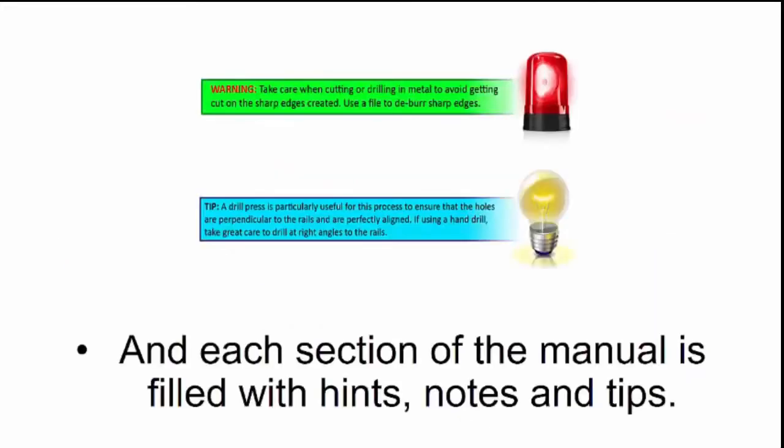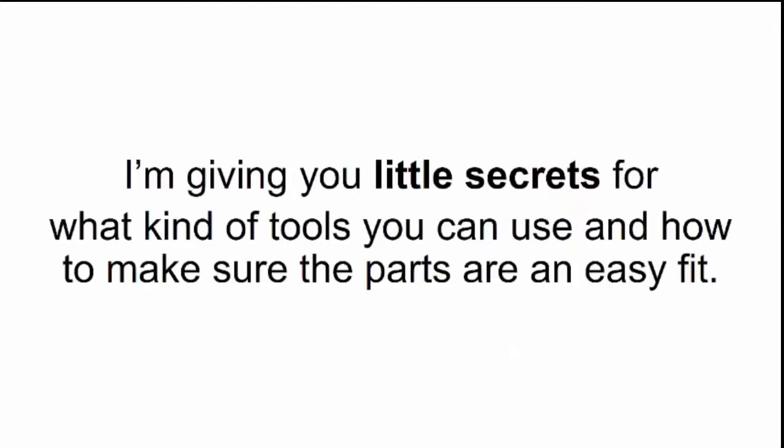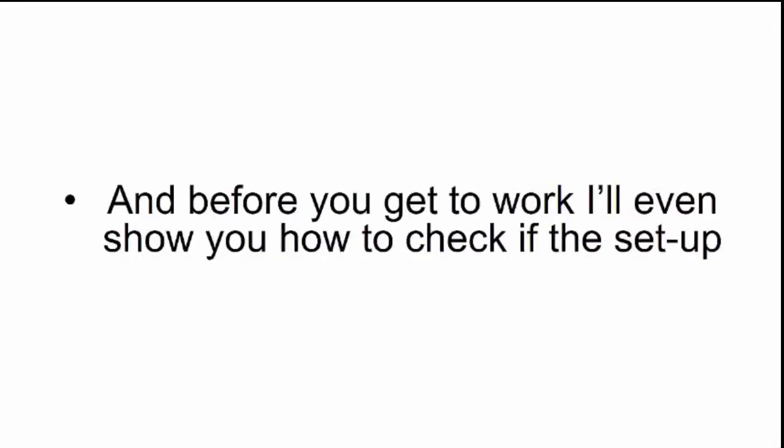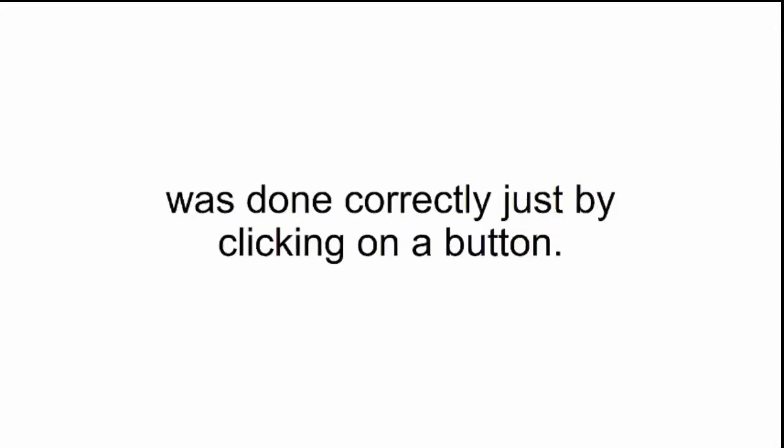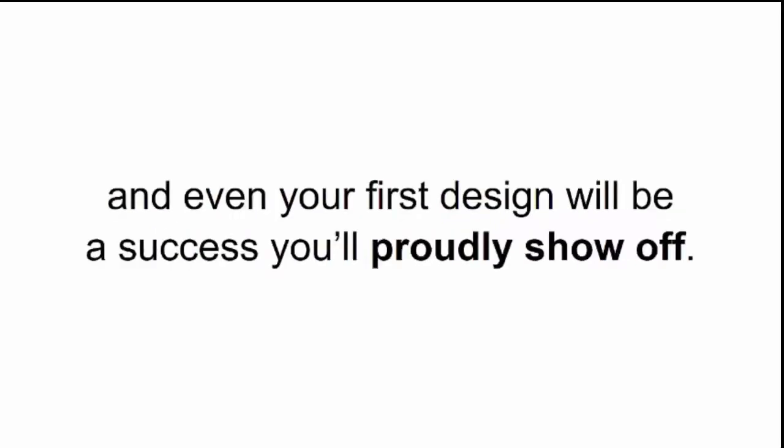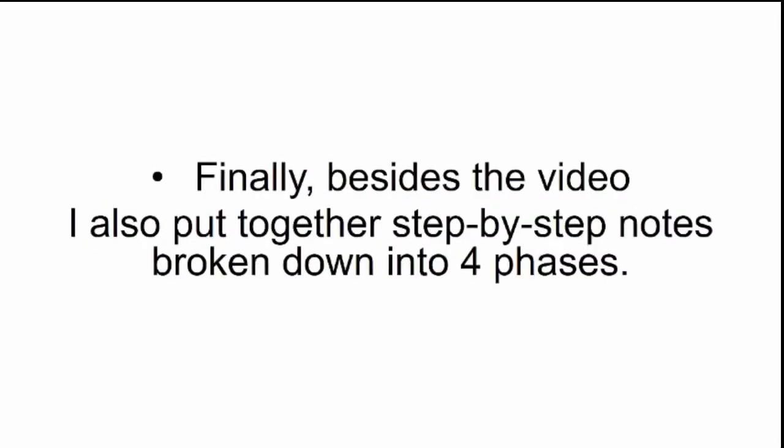And each section of the manual is filled with hints, notes, and tips. I'm giving you little secrets for what kind of tools you can use, and how to make sure the parts are an easy fit. This way, you'll be having a blast building your smart saw. And before you get to work, I'll even show you how to check if the setup was done correctly, just by clicking on a button. That way, you don't have to waste wood trying out your machine, and even your first design will be a success you'll proudly show off.